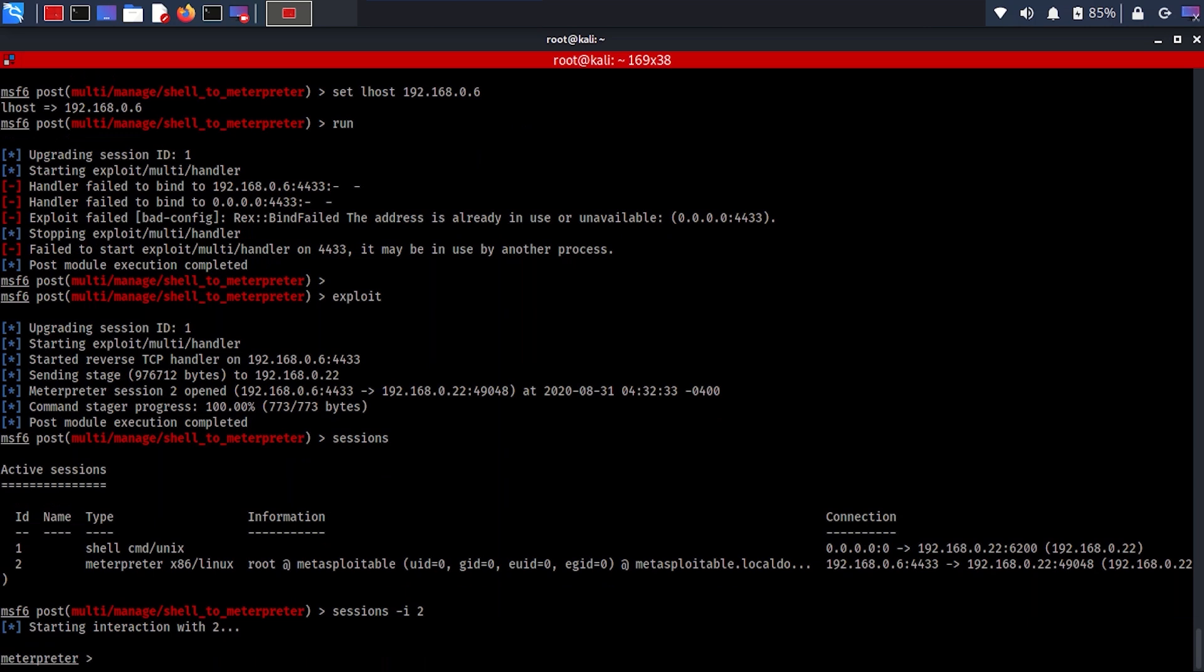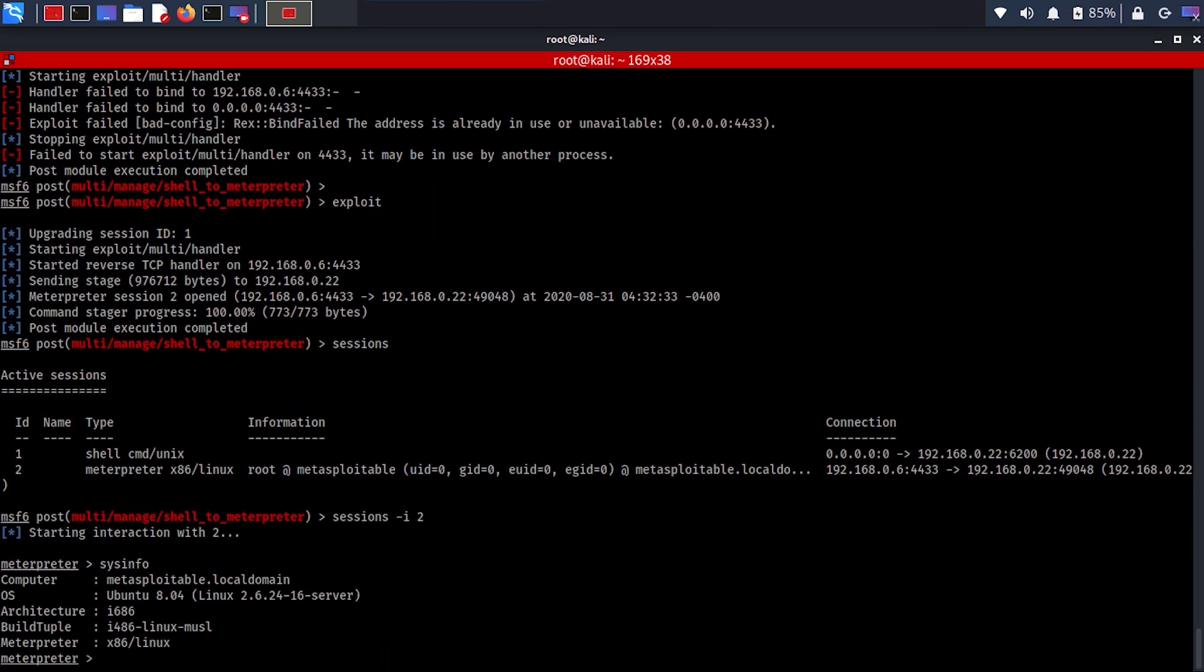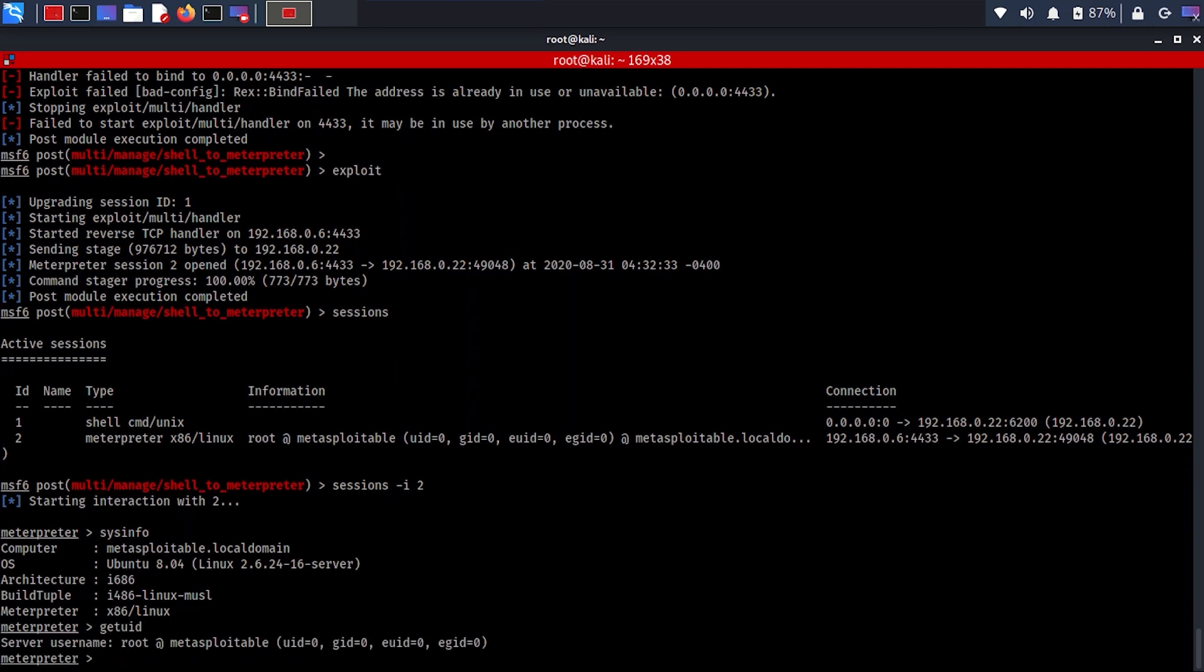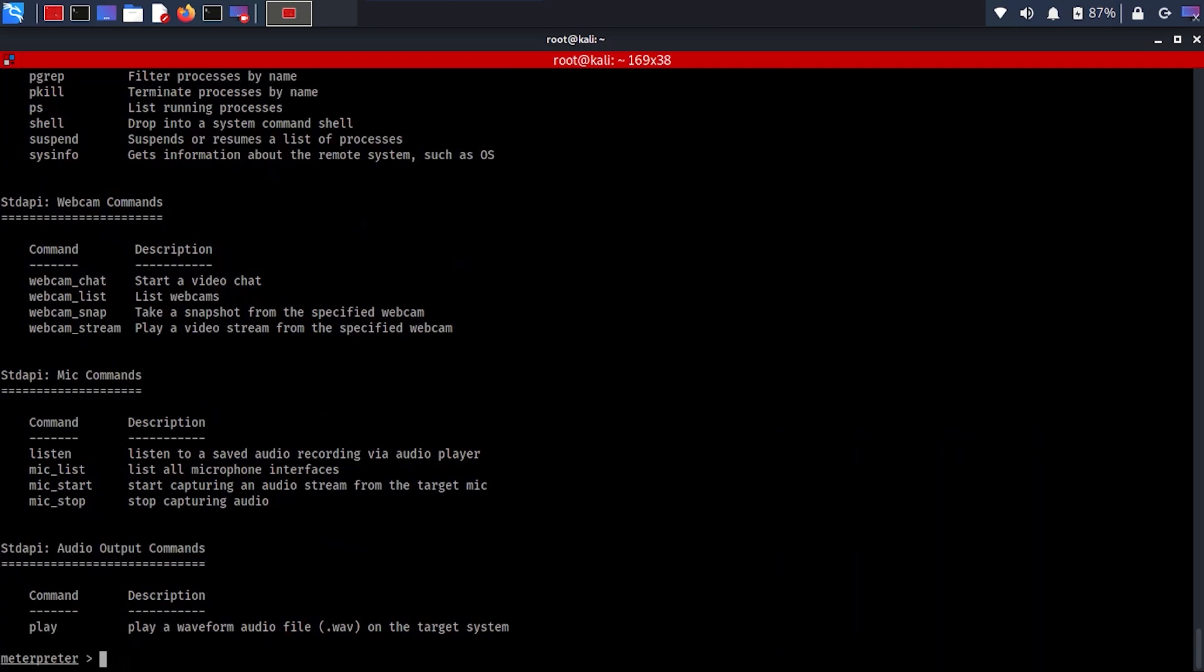Now we're going to try to get the Meterpreter session. You can see here we're already in it and typing 'sysinfo' gives you more details. This is very important when you're working because when you have limited accesses, you need to understand how to upgrade this into something stronger like converting the shell into Meterpreter.